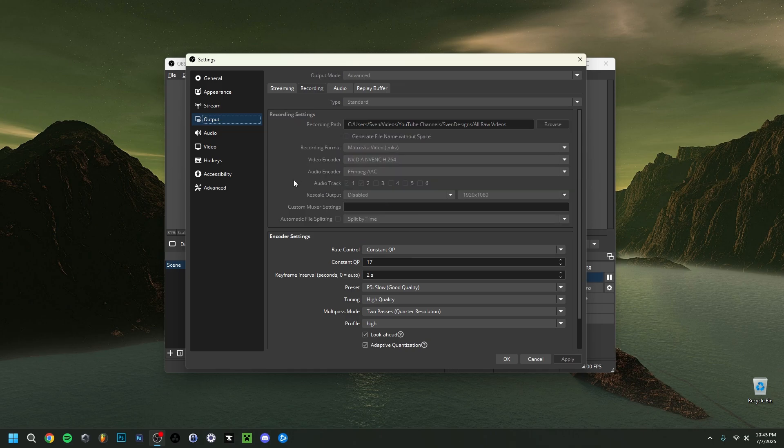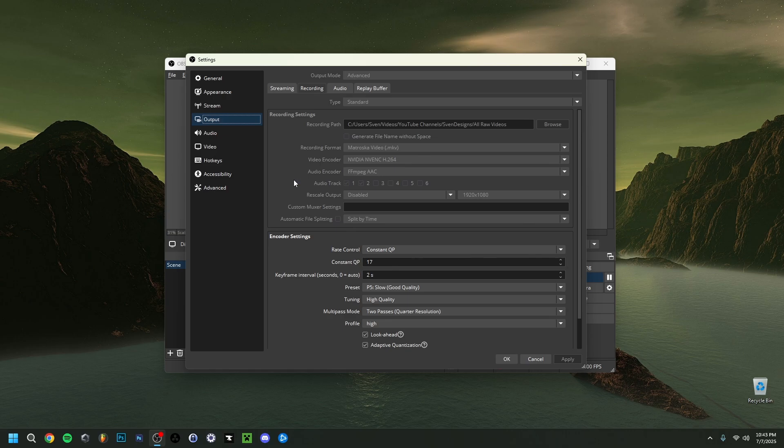As you can see, we have the audio encoder. Just put that to FFmpeg AAC. Then you have the audio tracks. I use two, so I use my desktop audio, so anything that's sound within Windows, music, anything like Spotify, YouTube, whatever, basically desktop audio. And the second one is going to be my microphone. Two audio tracks in this case. You can use multiple ones if you want to record something else apart, if you want to add some additional audio tracks. For me, this is enough. Then here, you don't have to touch anything.